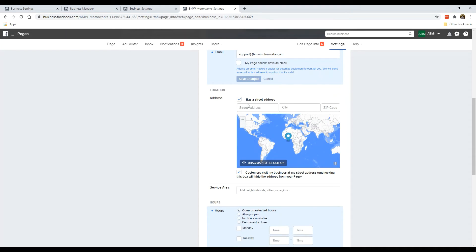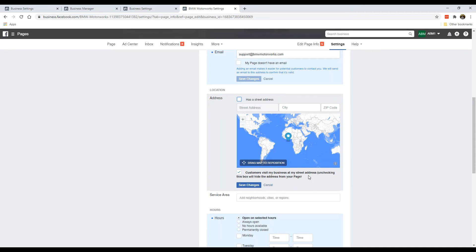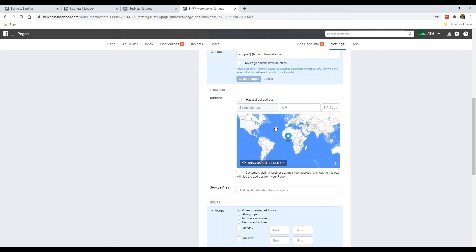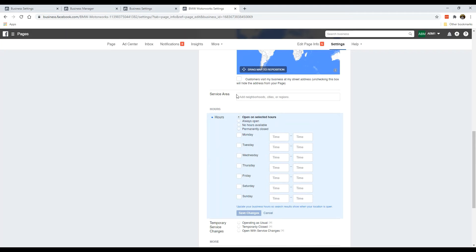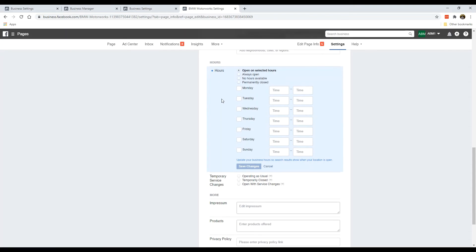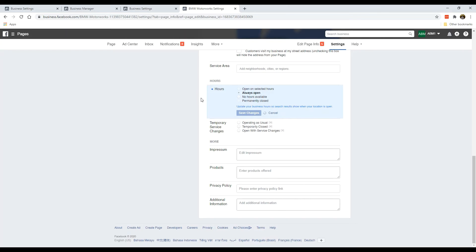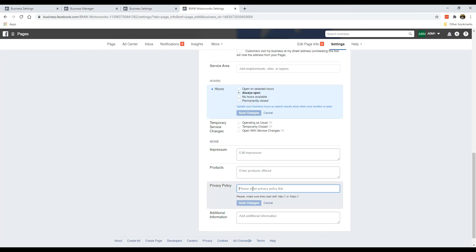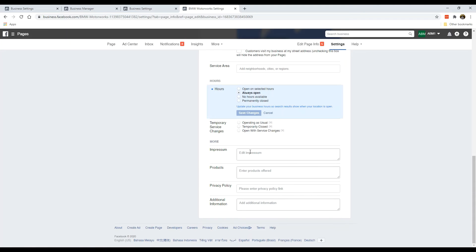For address: if you have a premise, put your address here. If you don't, leave it alone. For service area — again, only relevant if you have a premise. For hours, if you're running an office or restaurant, put your hours. If you're running a virtual business open 24/7, just put always open. It doesn't make sense to click permanently closed unless you're really out of business. The rest of these details — like a privacy policy link — are optional; you can leave them alone.